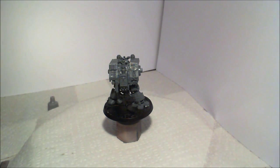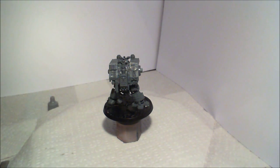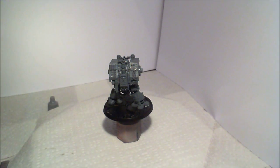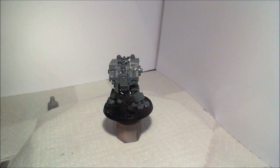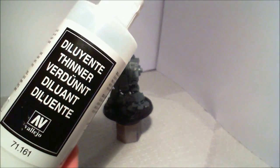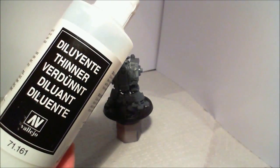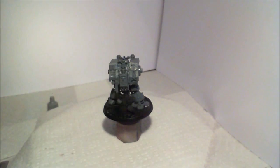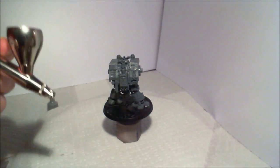So, yeah, we need to thin this. You can use water. I've used water plenty of times. You can also use thinner. This is the Vallejo thinner, so this is what I'm going to use for this.